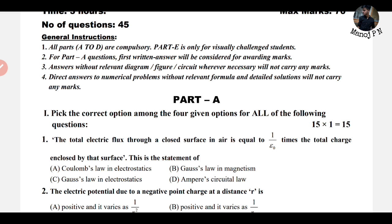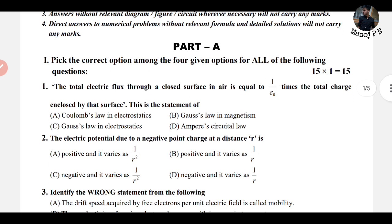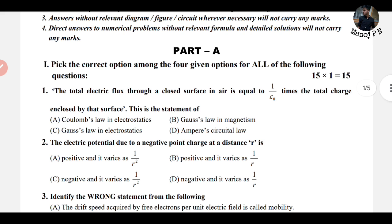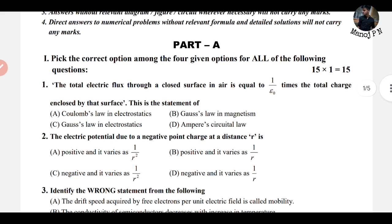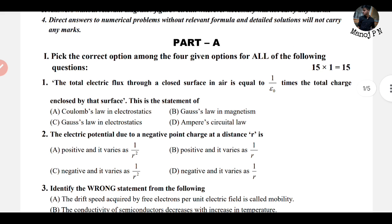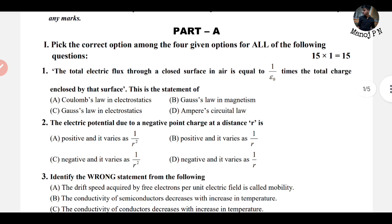We will see the link in the description below. The very first question: the total electric flux through a closed surface in air is equal to 1 divided by epsilon naught times the total charge enclosed by the surface.